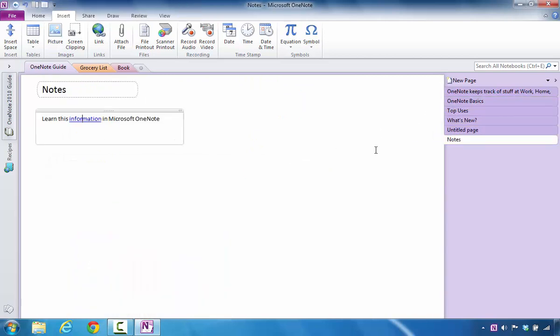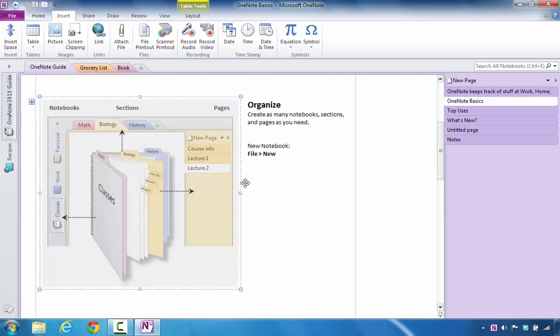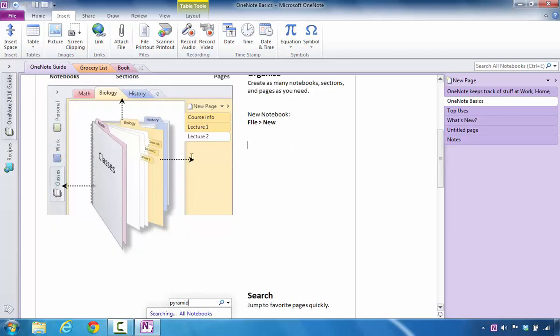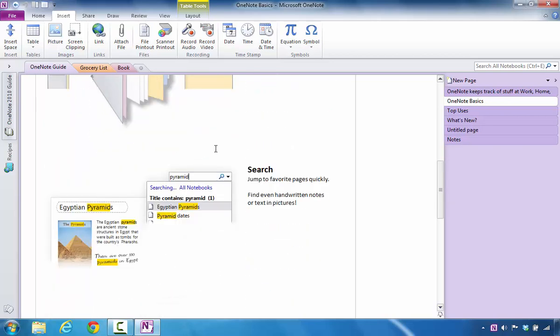And again, just to show it one more time, I'll click on that, and it jumps to that specific picture. You can do that for an image in Microsoft OneNote.